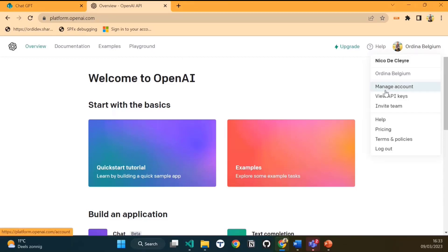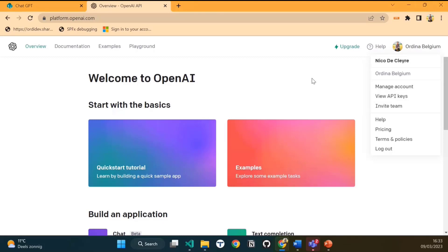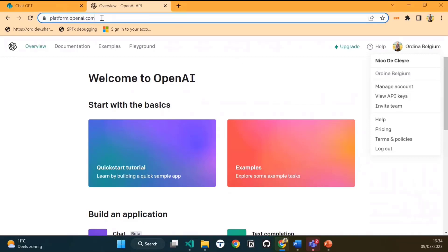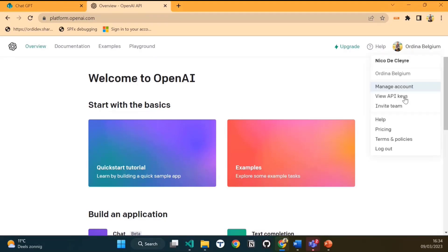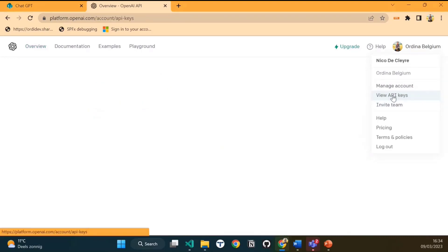To obtain an API key, you typically need to sign up for an API account and provide some information about yourself. Once you've been approved, you can generate an API key that can be used to authenticate your API requests. You can create and retrieve a key by going to platform.openai.com. Once you're logged in, click on your account at the top right, and a menu will appear. Here you click on view API keys.